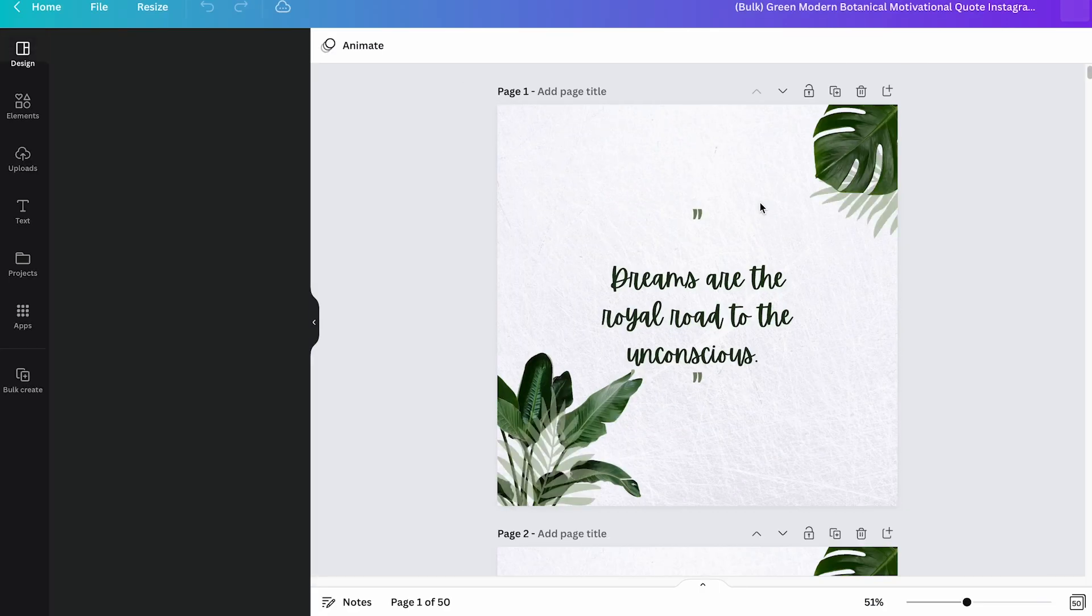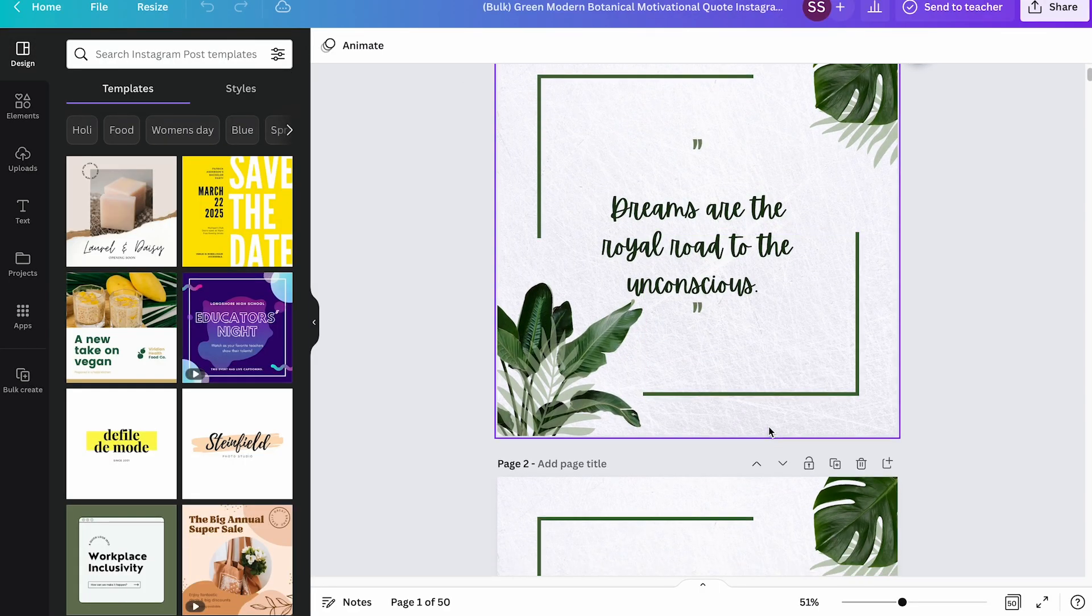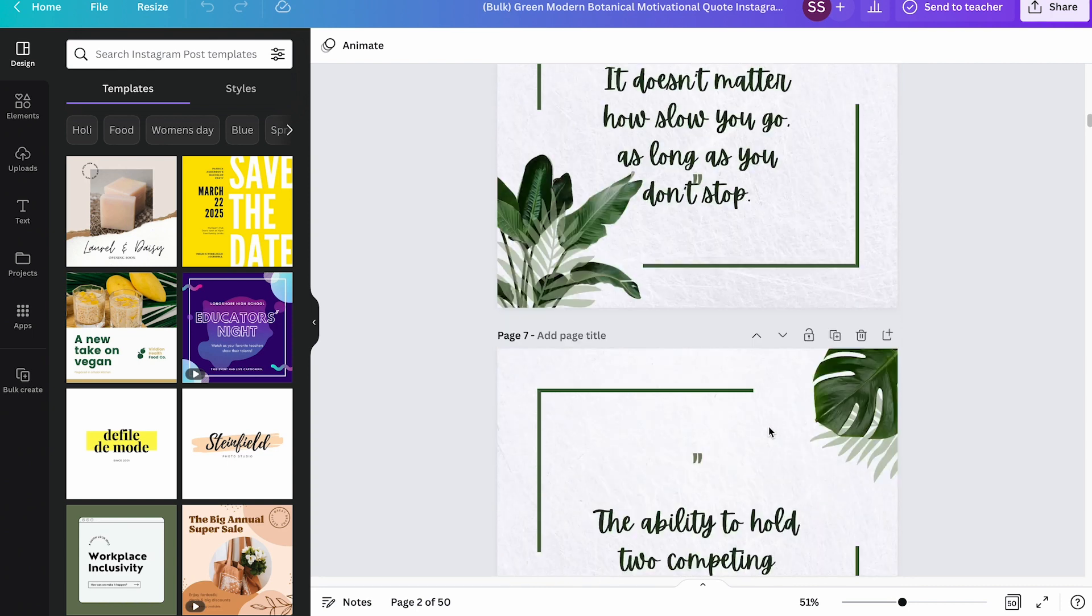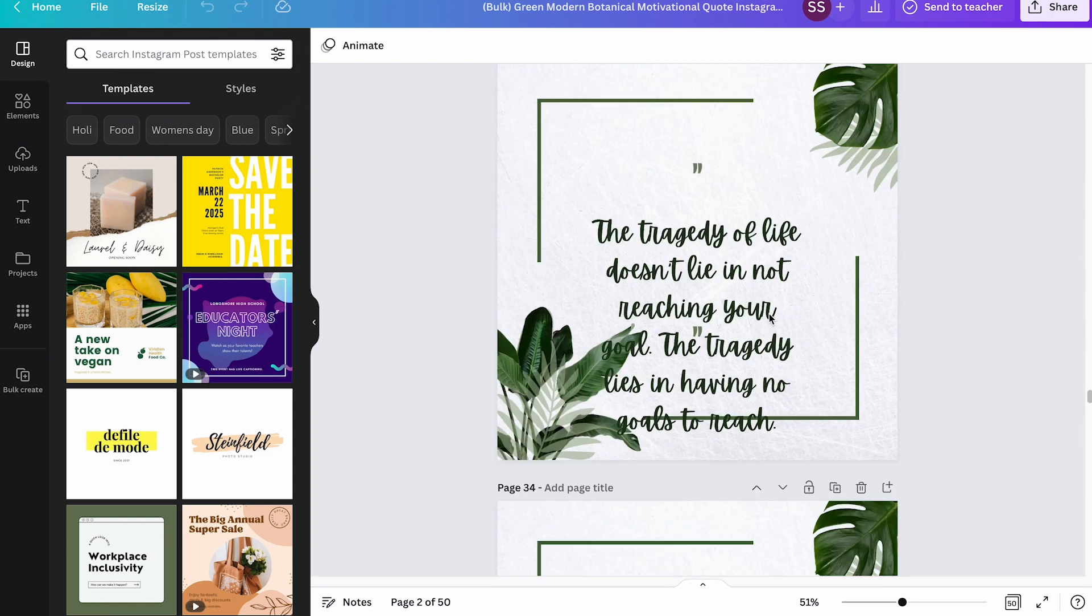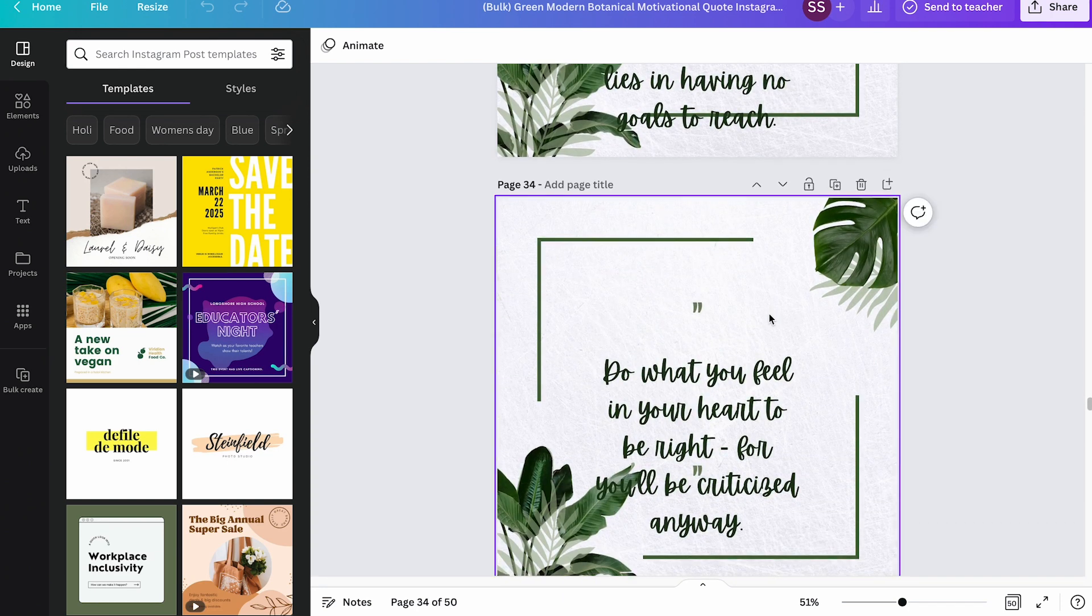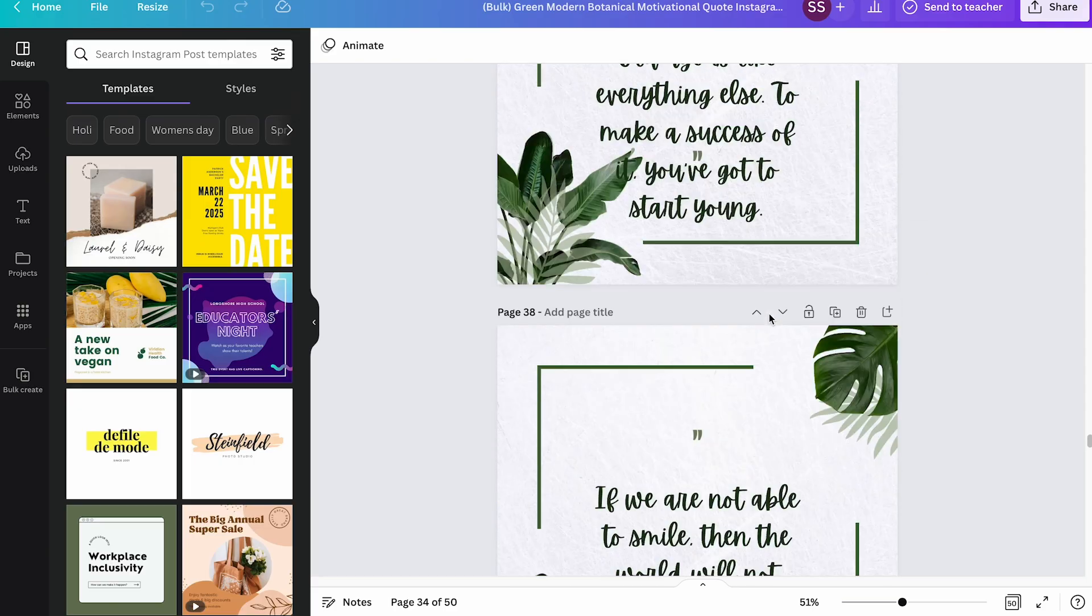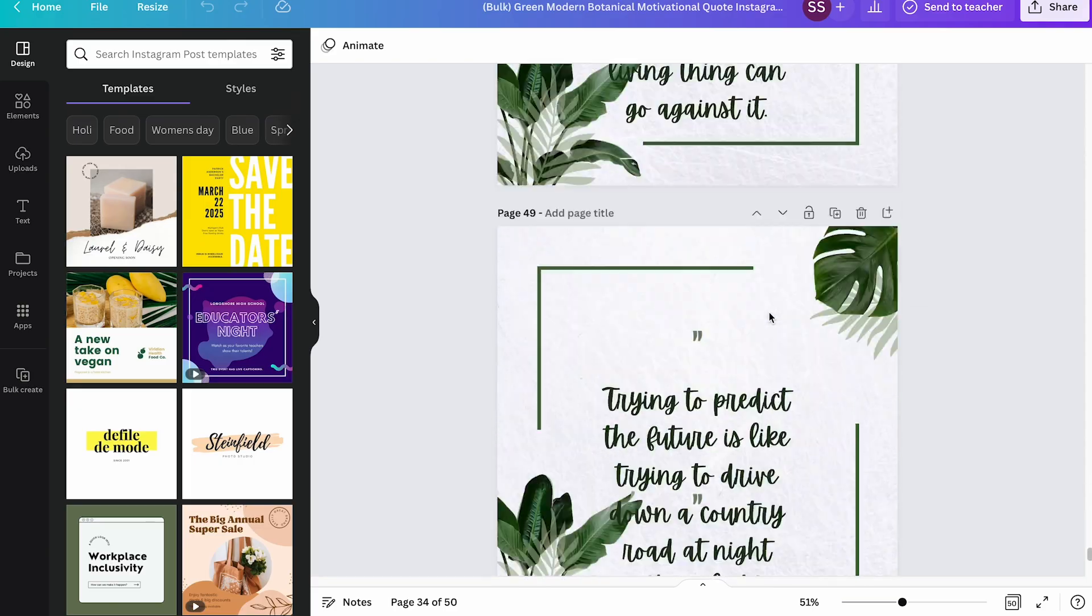Yeah, so now here you can see it has generated the same similar type of theme for the multiple pages that are available.